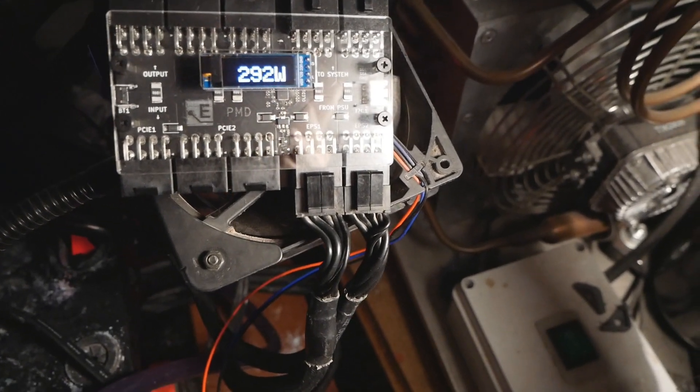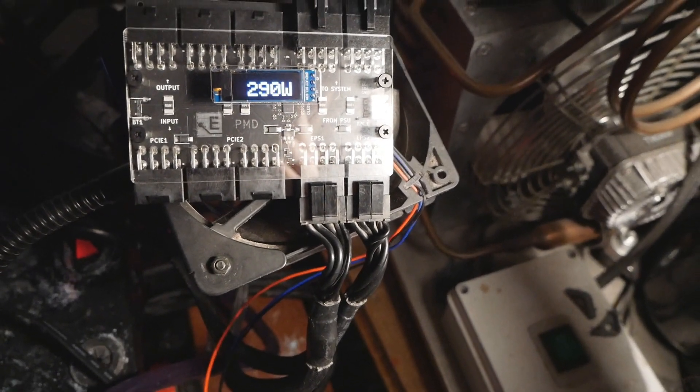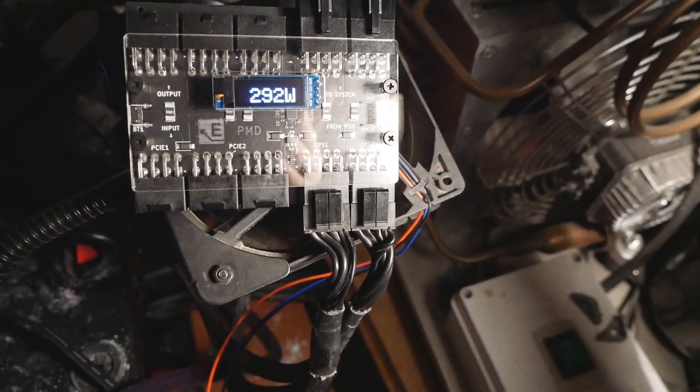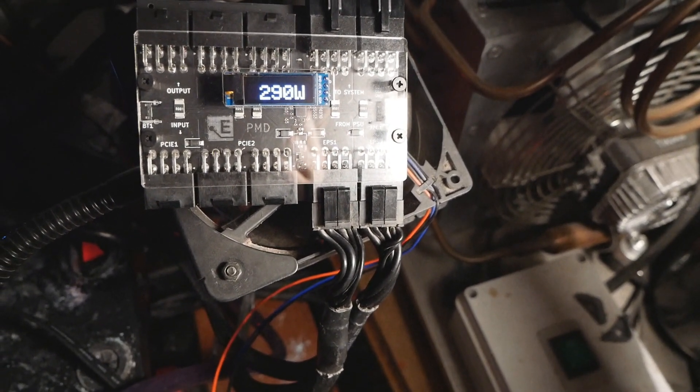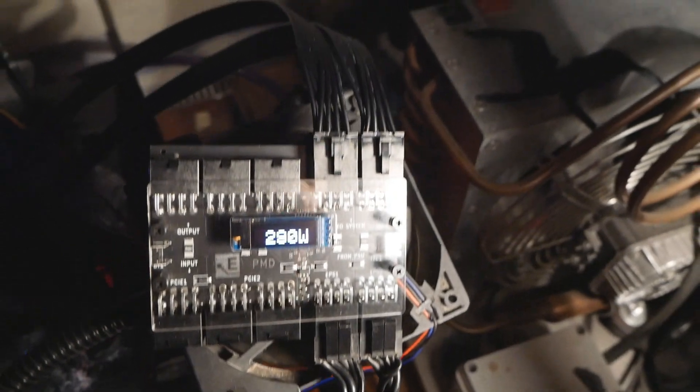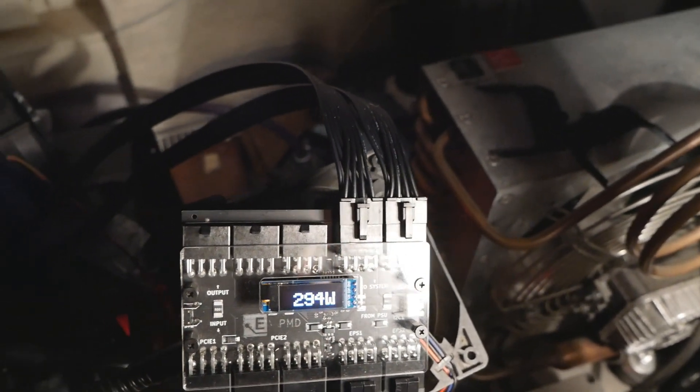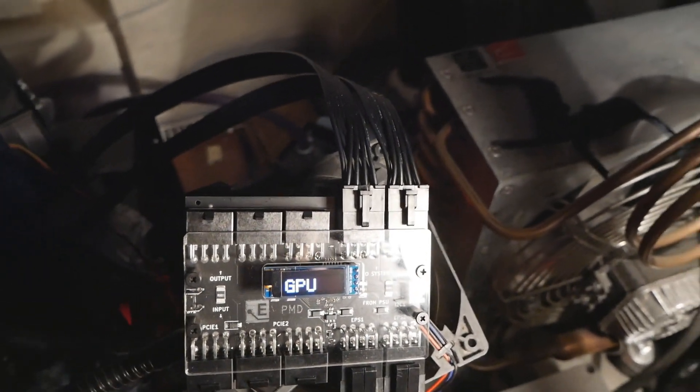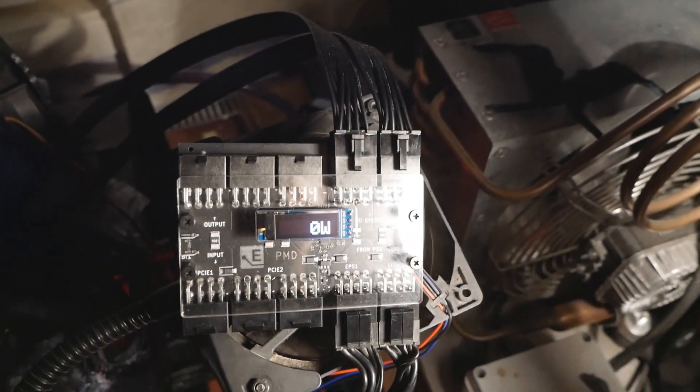So those are the two CPU 8-pin power connectors that come from the power supply, and then from this side of the unit they are routed to the motherboard.